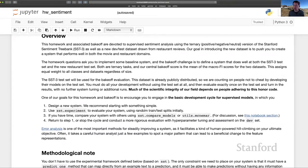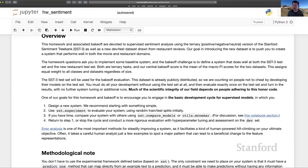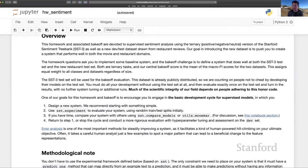The rationale behind this assignment, of course, is to help you get familiar or re-familiarize yourself with core concepts in supervised sentiment analysis and the associated life cycle of developing systems in this space, which involves writing feature functions, trying out model architectures, hyperparameter tuning,